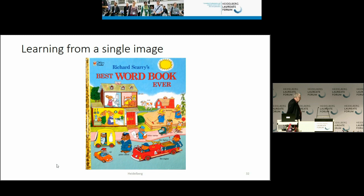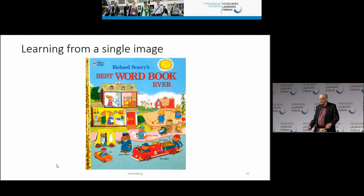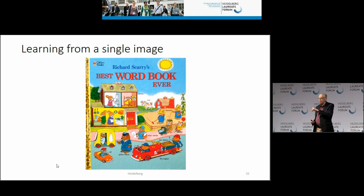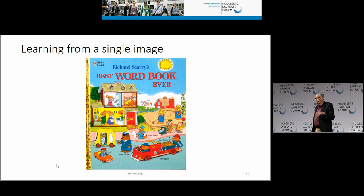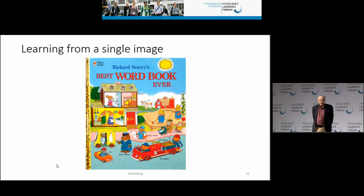When my daughter was two or three years old, I had a book called The Best Word Book Ever. It's a great book to sit on a couch with your child; it's full of pictures. You point at a picture and say cat, dog, house, tree, airplane, and so forth. After a few days, you can go through the book and point at pictures and your child will say cat, dog, tree, house, and so on.